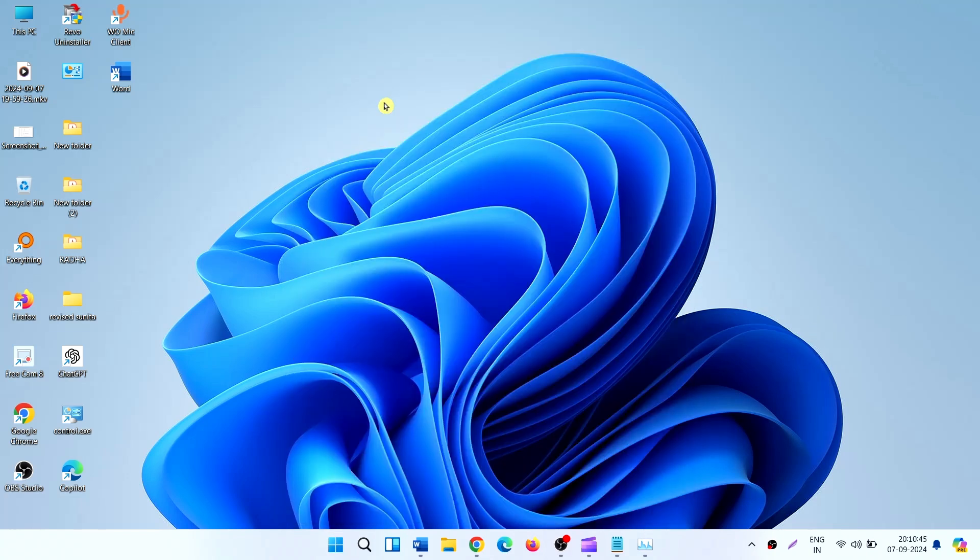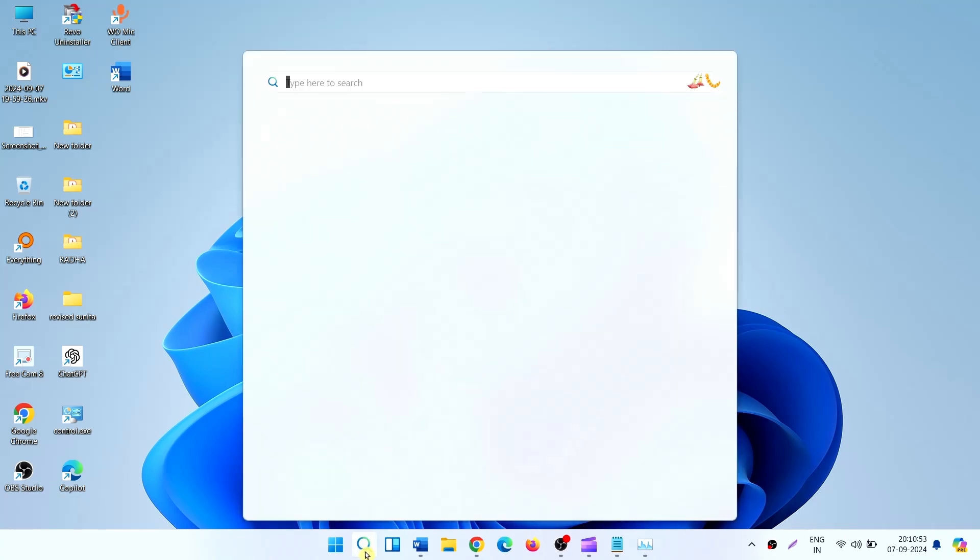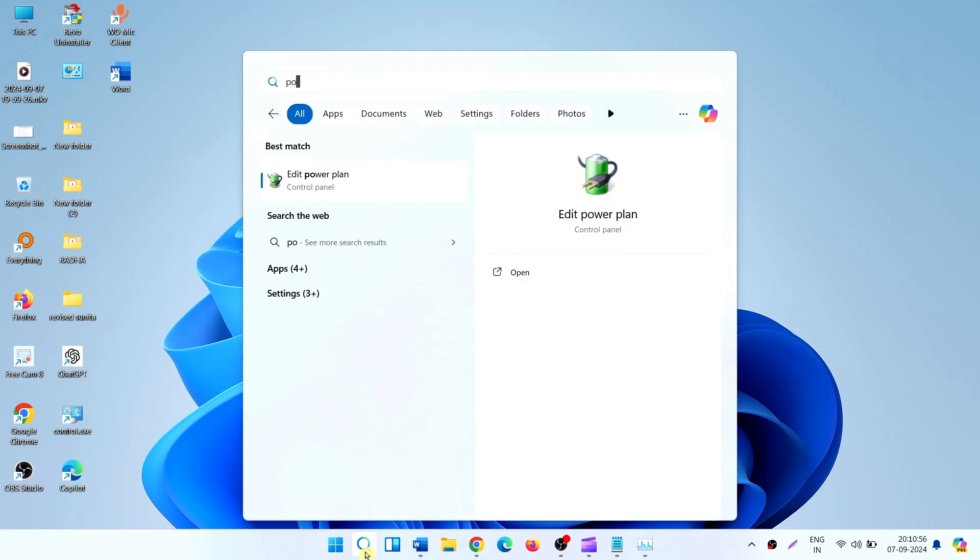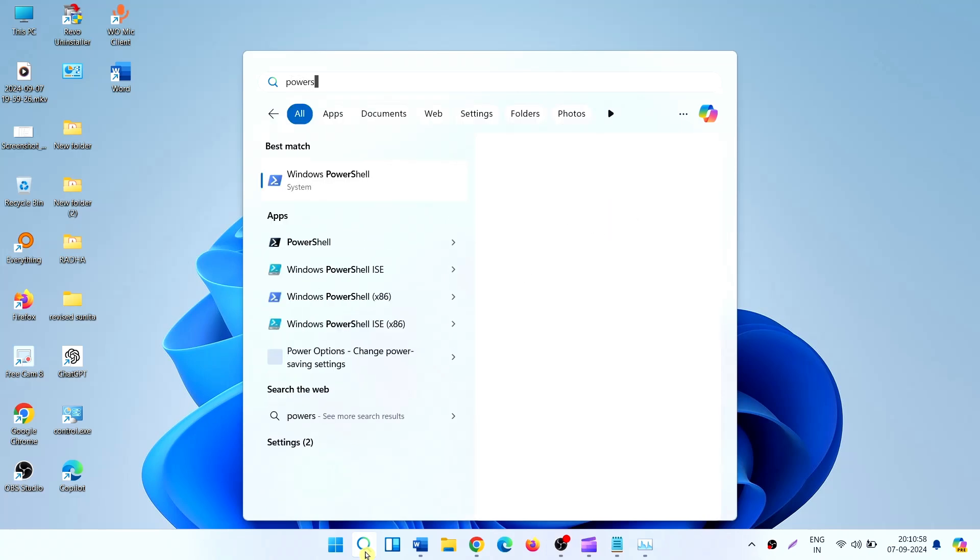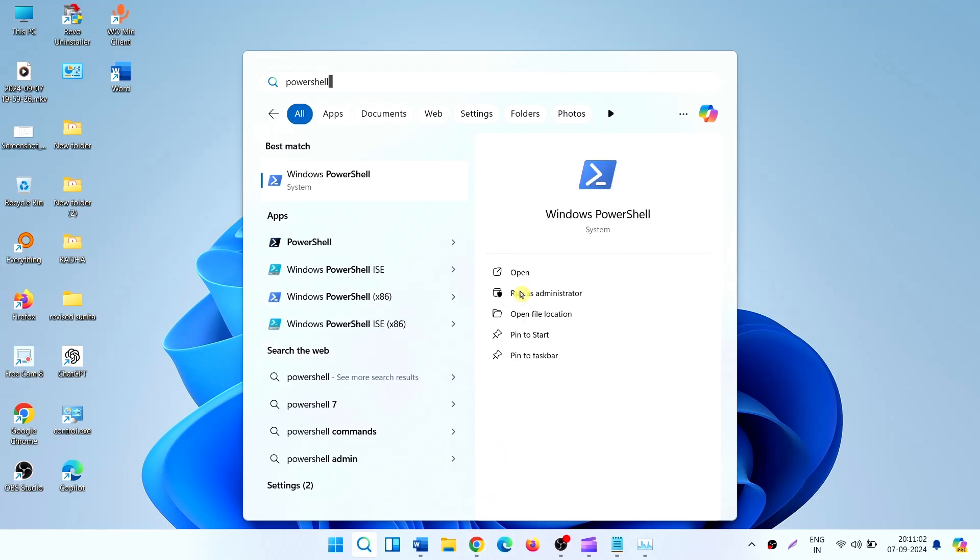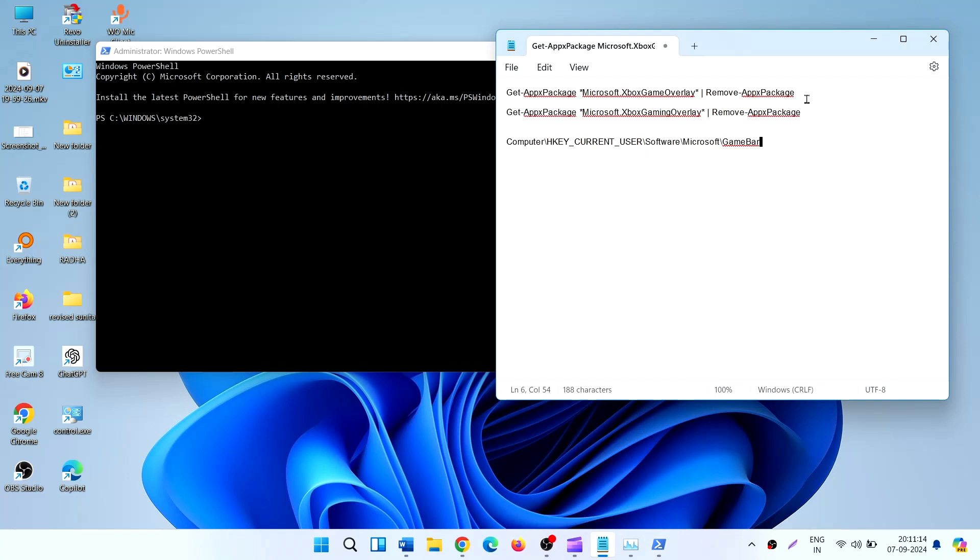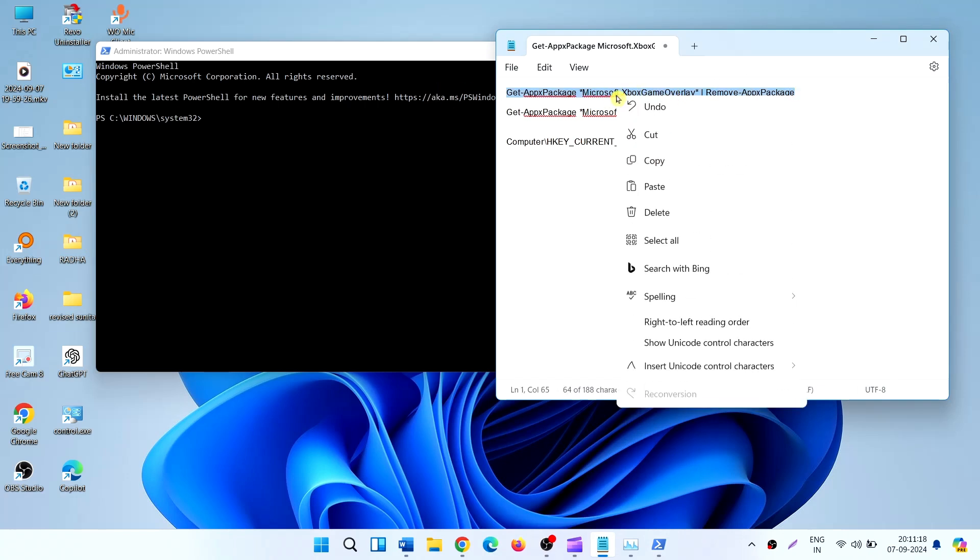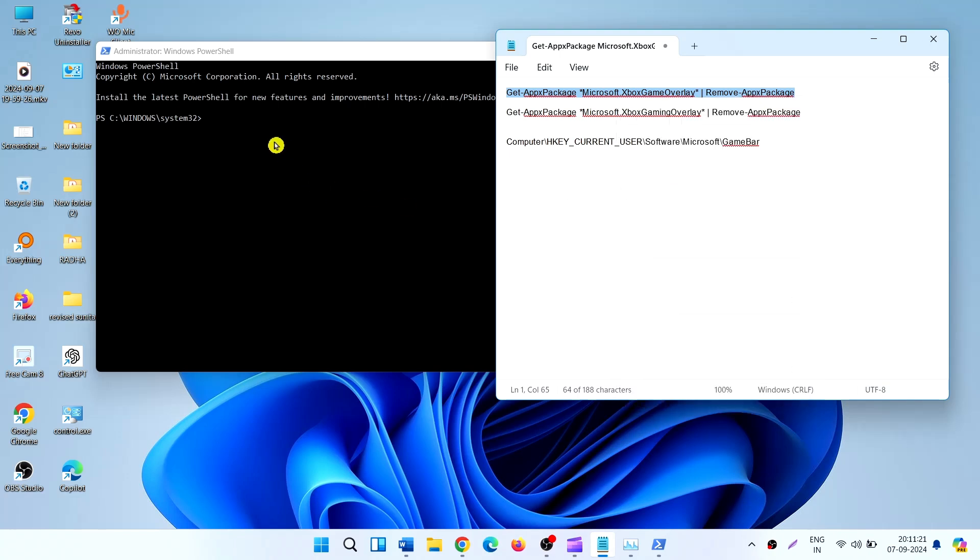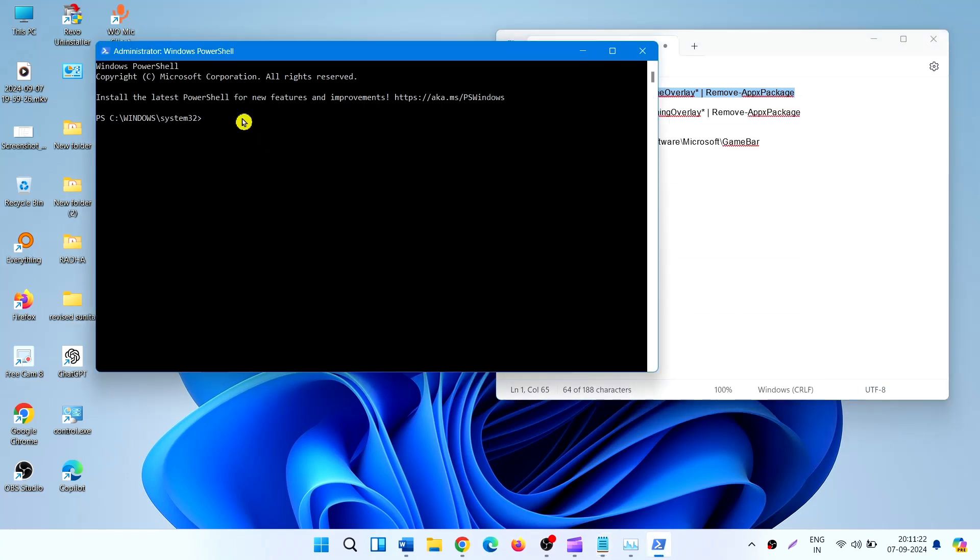You can also disable Game Bar using PowerShell. Click on Search, type 'PowerShell', select Run as Administrator. Copy this cmdlet, paste here, and press Enter.